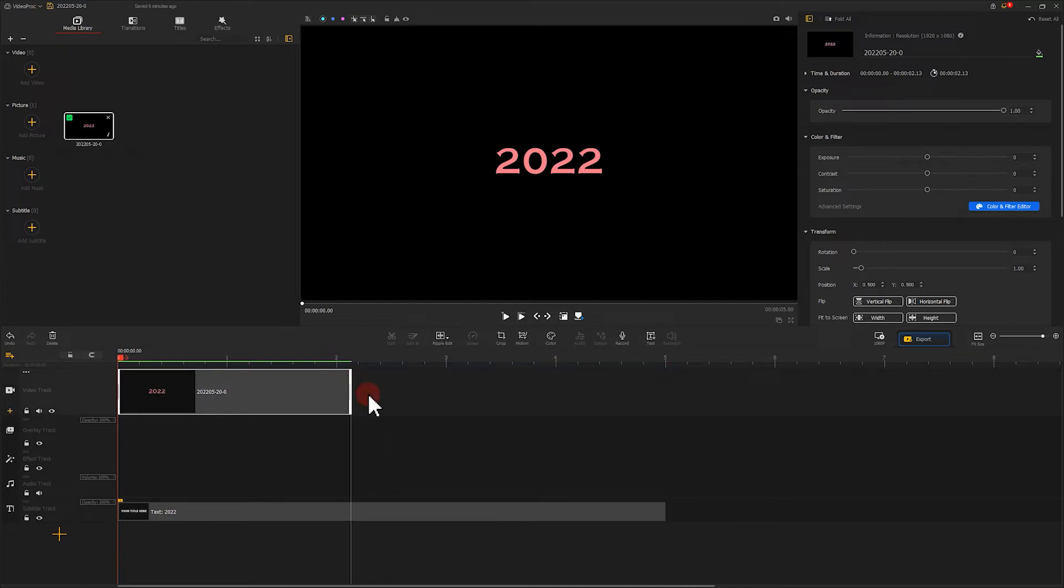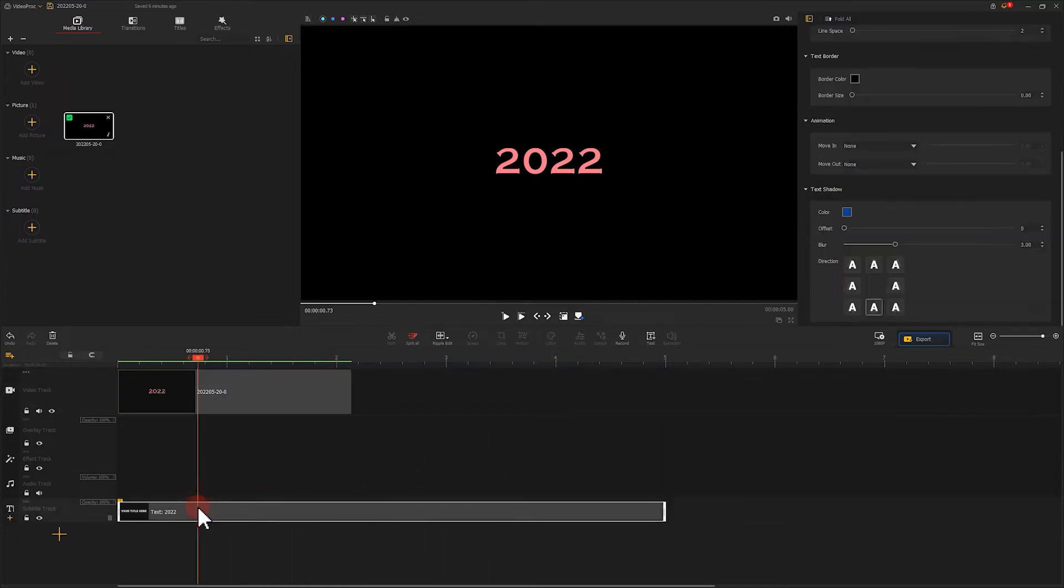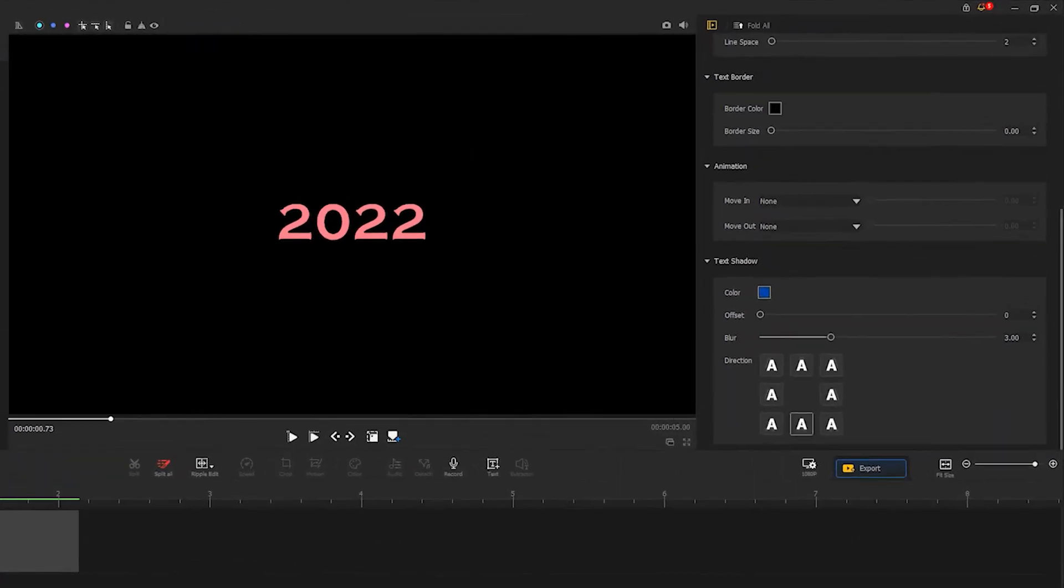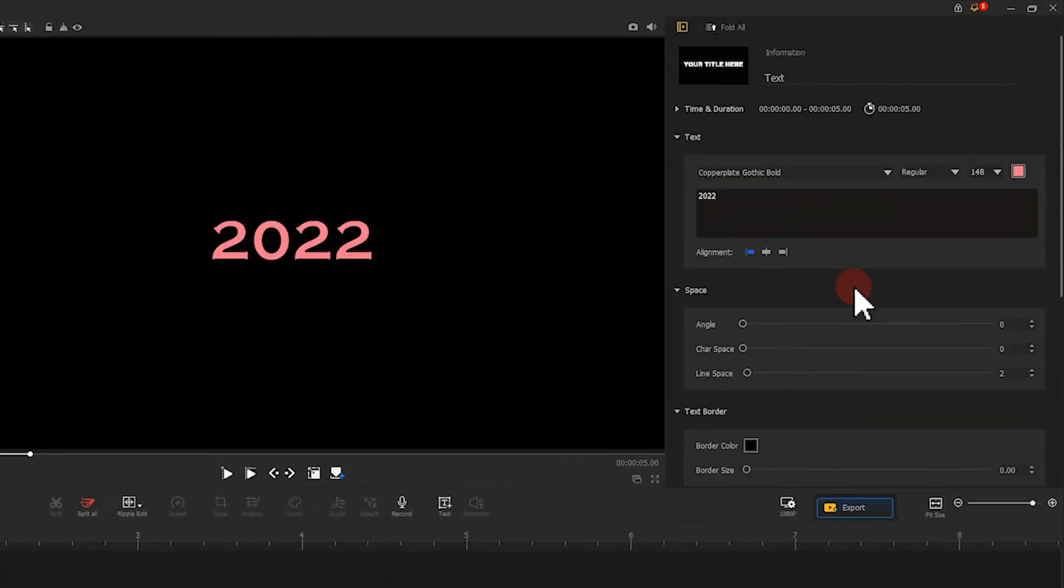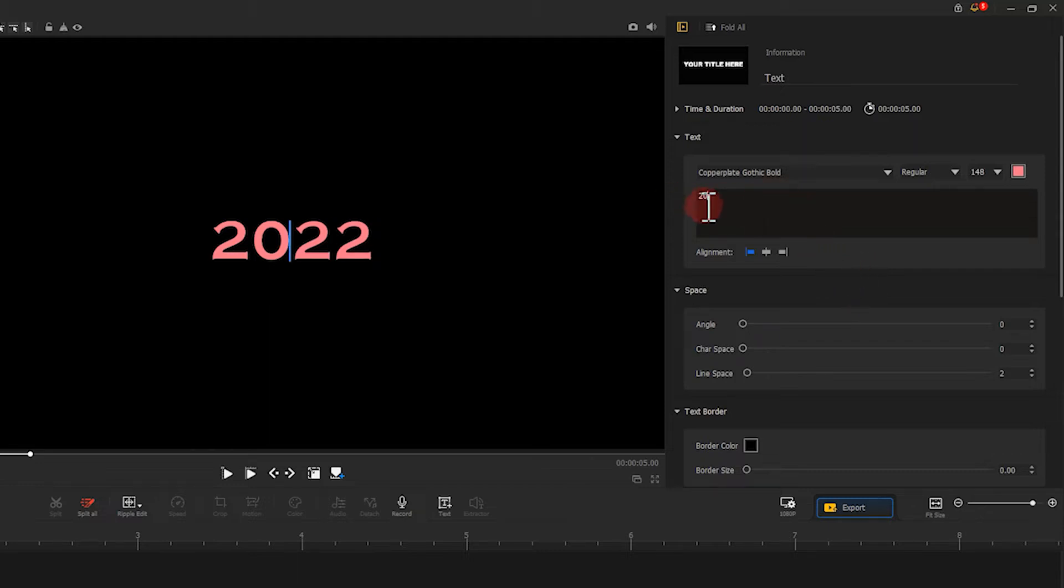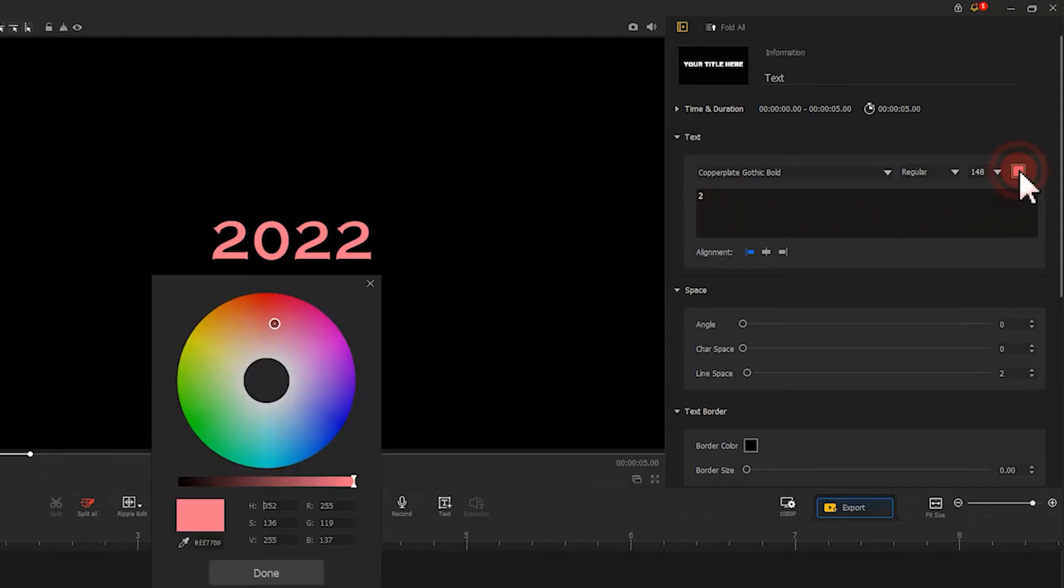Then we select text and change the text content to our first letter. In my case, it should be 2. To make it more visible, we need to change the text color. Here, let's use the blue color.